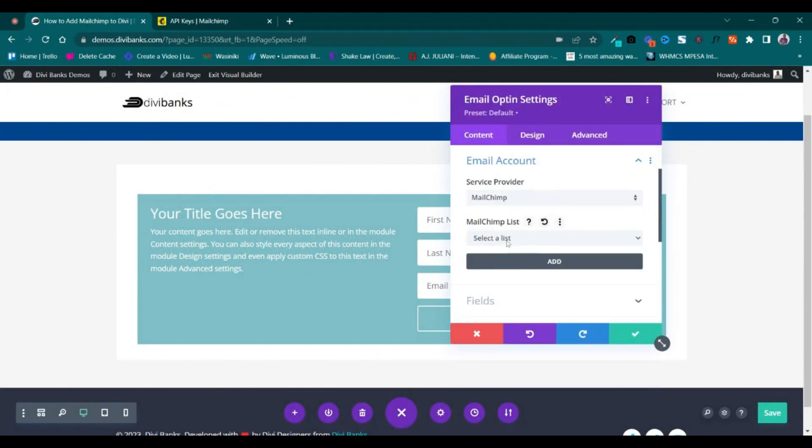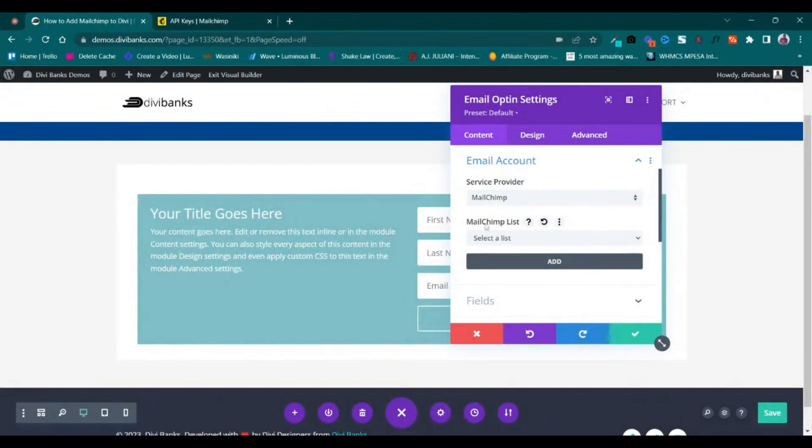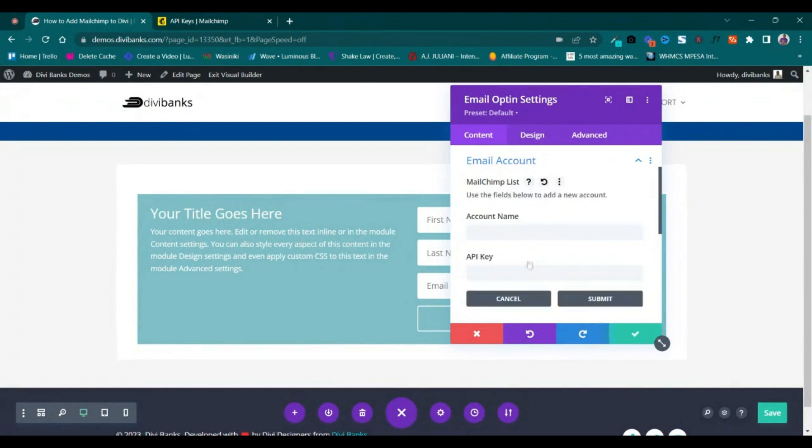You can see that for the list, we have none, so we need to add. Click Add. The account name is Blogging Isle.